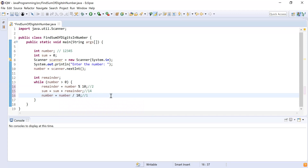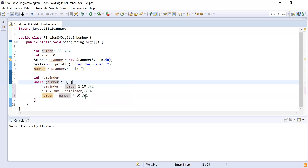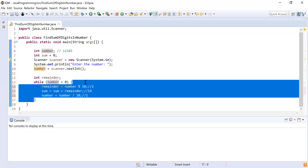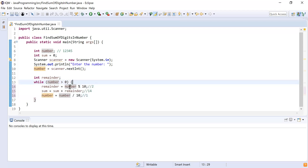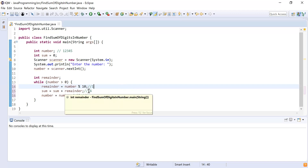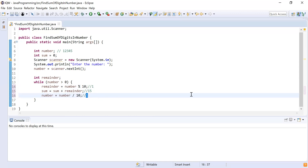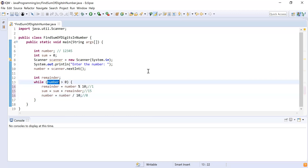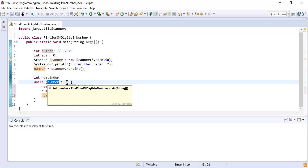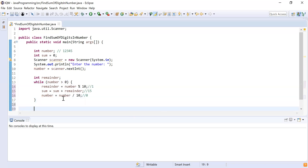The loop checks again — 1 is greater than zero. remainder = 1 % 10 = 1. Then sum = sum + remainder: sum is 14 and remainder is 1, so 14 + 1 = 15. Then number = 1 / 10 = 0. The loop checks again — number is 0, the condition is false, so it exits the while loop. We now have the sum of all digits in the variable sum.